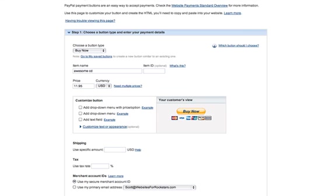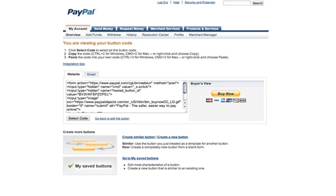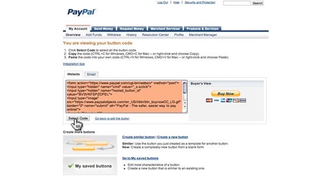I'm just going to hit the Create button. There we go. That's the code I'm going to need to put this button on the site, and that's it. Just let me know if you have any questions. Thanks.